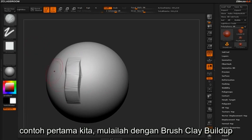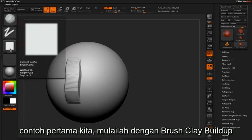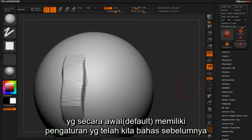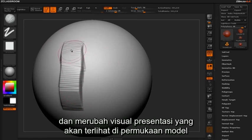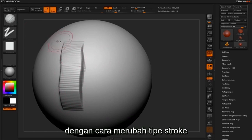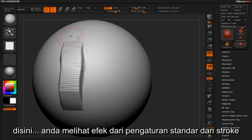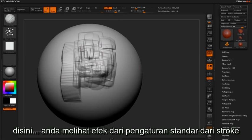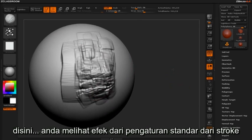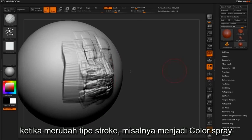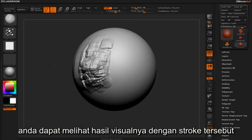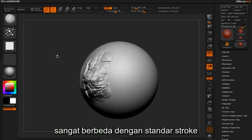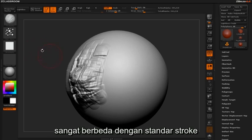In our first example we'll start out with a clay buildup brush, which by default has the settings just mentioned, and manipulate what the visual representation of your movements across the mesh will be by simply changing the stroke type. Here you see the visual effect of the default settings. When we change the stroke type to color spray, for instance, you can see the visual representation of that kind of stroke being quite different from the standard stroke type.